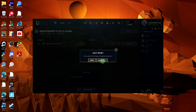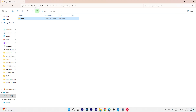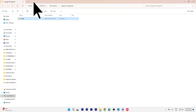Log out of the League of Legends account for which you want to copy the settings. In the League of Legends installation directory, replace the existing config folder with the one you copied from the previous account by deleting it, then paste the copied folder here.